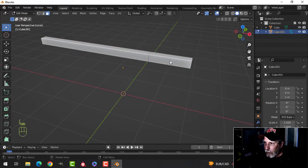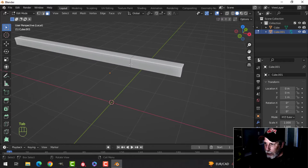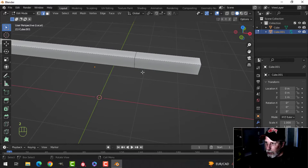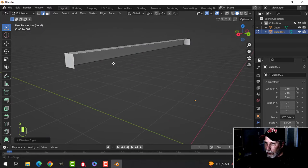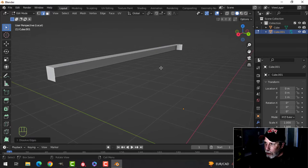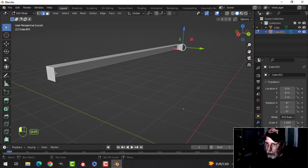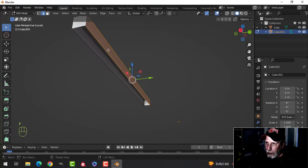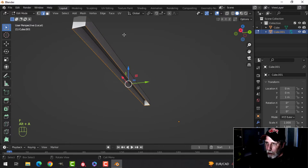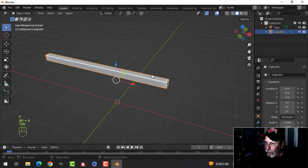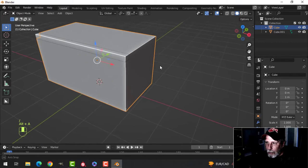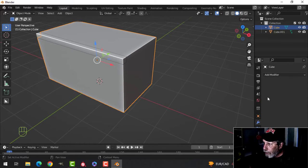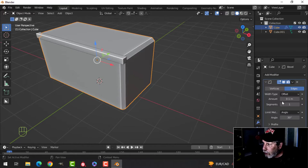I'm going to press P to separate by selection, then press the slash key to focus on it. Going into edit mode, I don't need this edge loop so I'll press 2, then Shift+Alt+click and X to dissolve edges. I'll join this up by selecting two edges and pressing F to make faces on both the top and bottom.